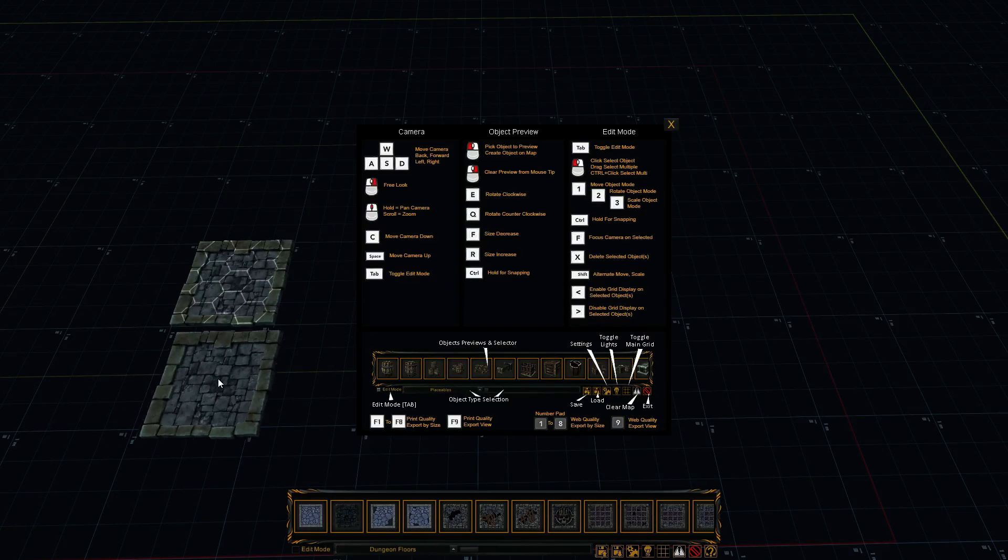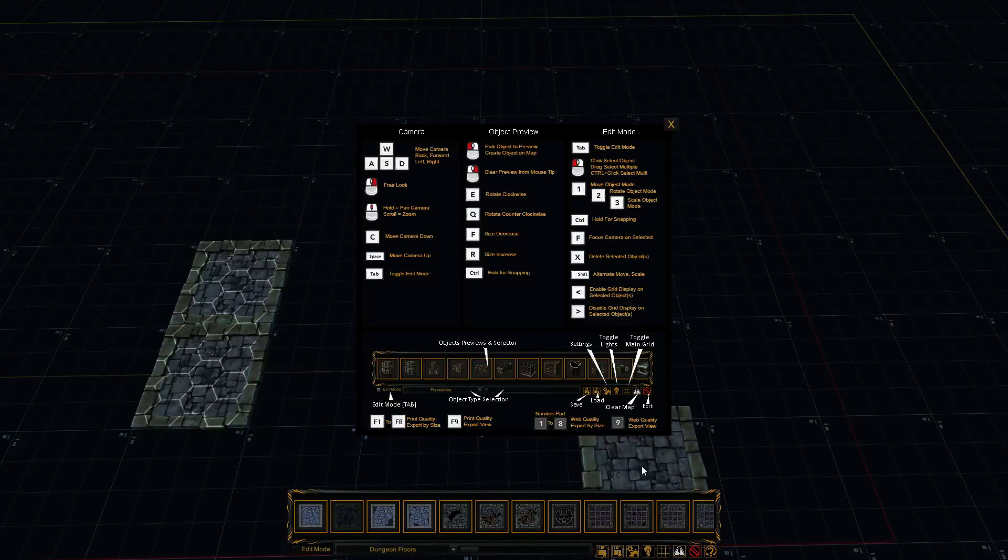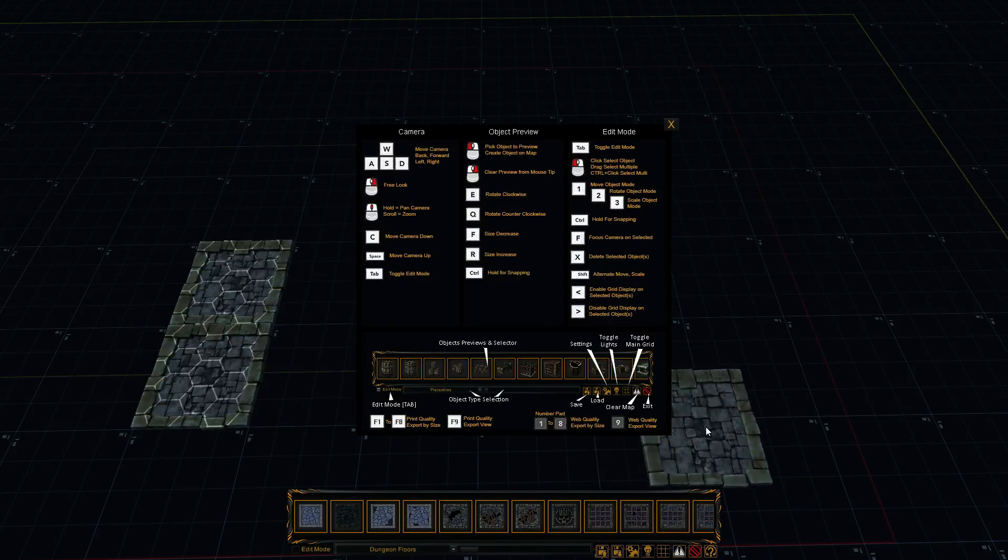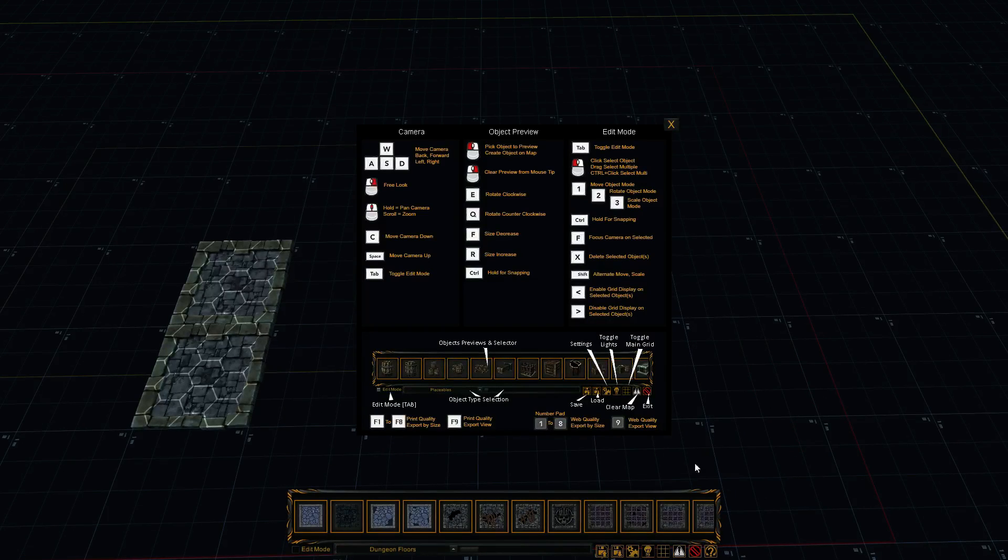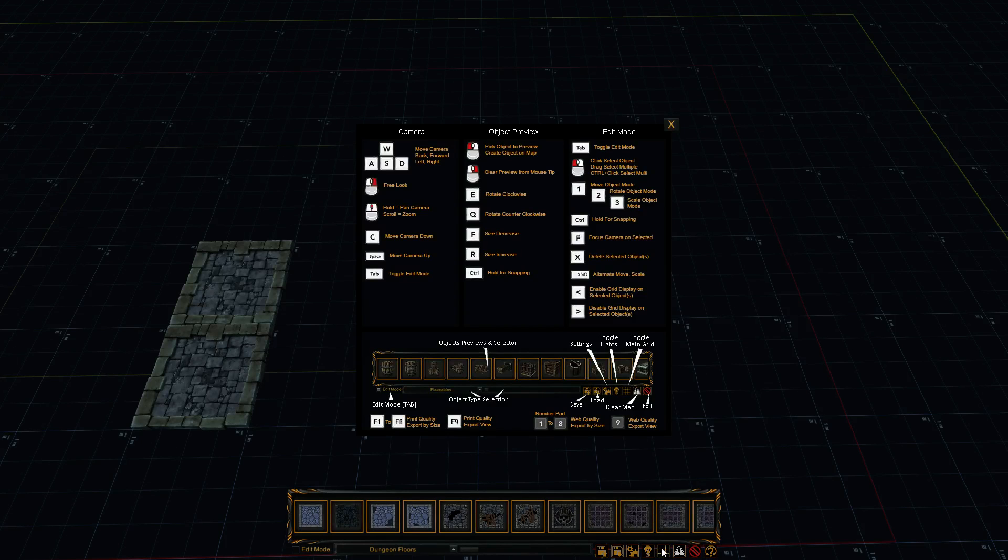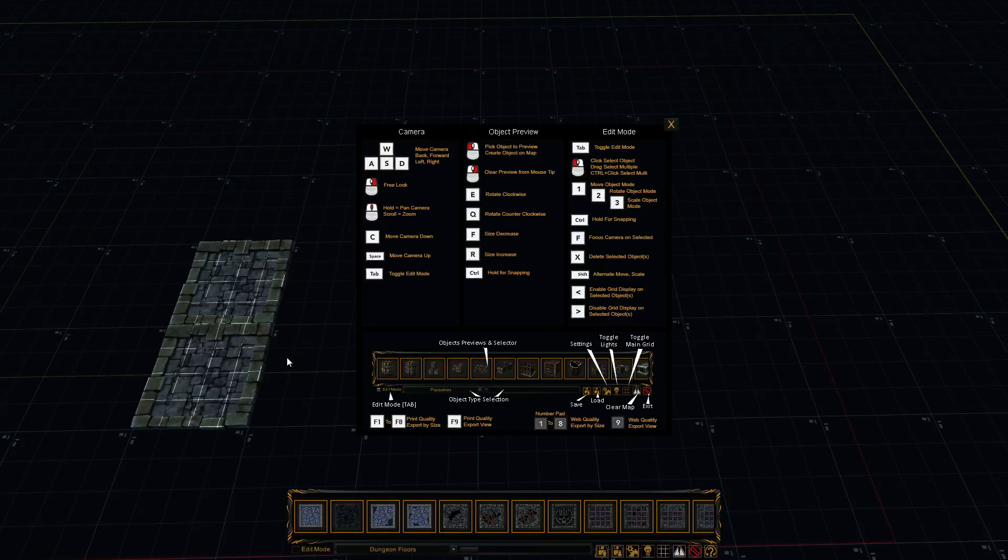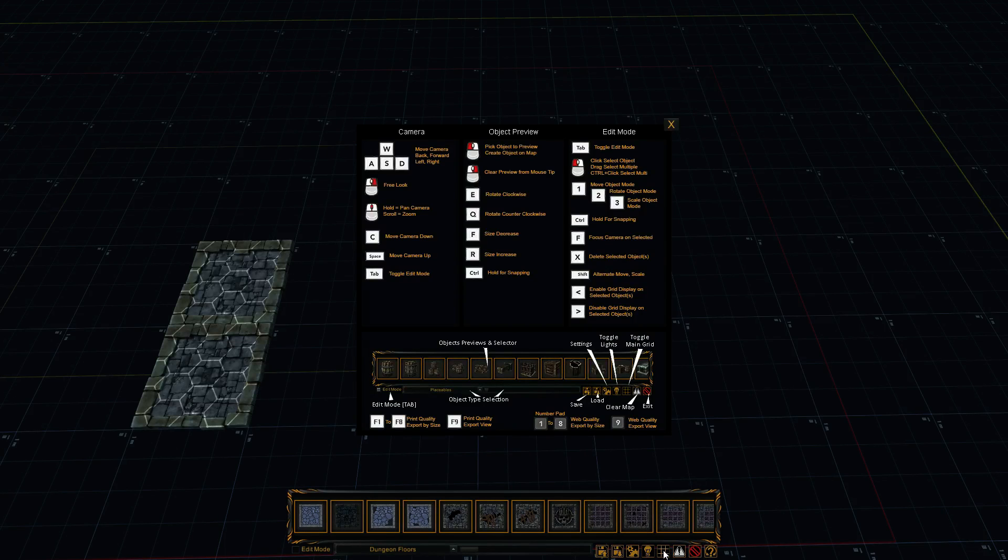And there we go. You can see right now, we've got the hex grid on. Now there's two different grid types. We have hexes and squares. So we have off, and then squares, and then hexes. You can change it just by pushing the little grid button at the bottom here.